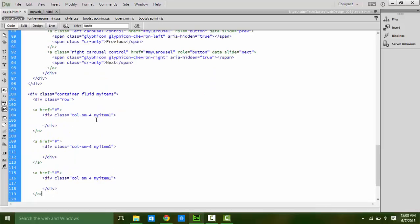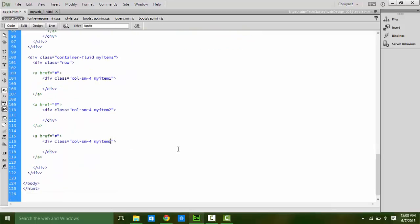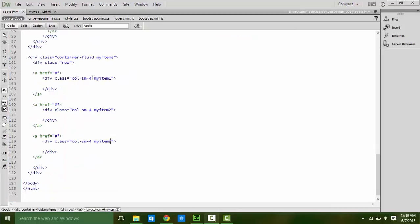You can add more items and distribute 12 span among them. Name the item 2 and item 3 also. For all items we are going to define a border. Here we go, class myItem to class row to class col-sm-4.